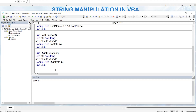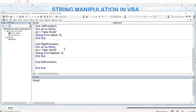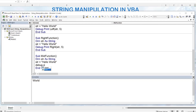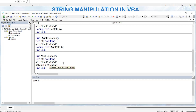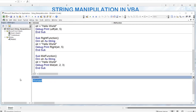We can also extract the middle portion of a string using the Mid function. The Mid function has several parameters: the string, the starting position, and the length. With 'Hello World', using Mid(string, 2, 3) — starting at position 2, returning 3 characters — when we run it we get 'ell'. It starts at the second position and returns those three characters. Mid is something I use quite often.